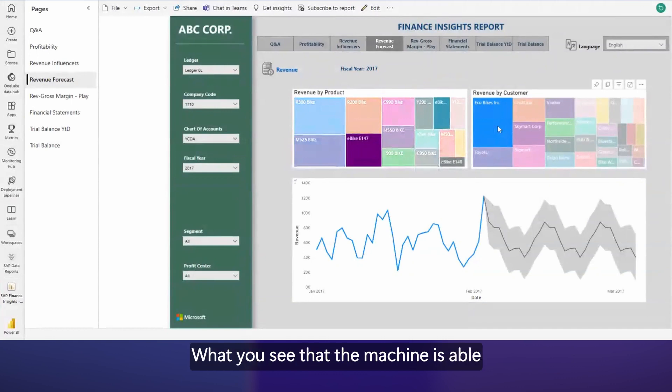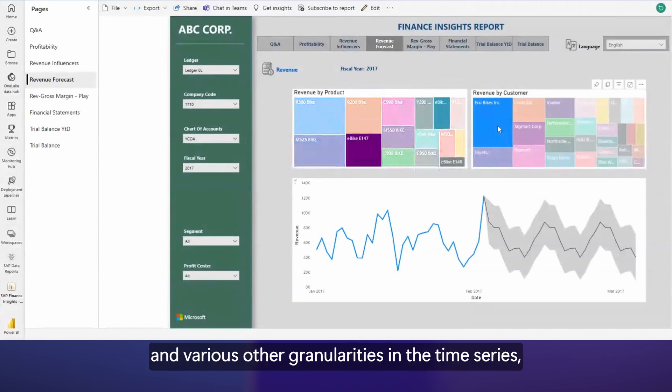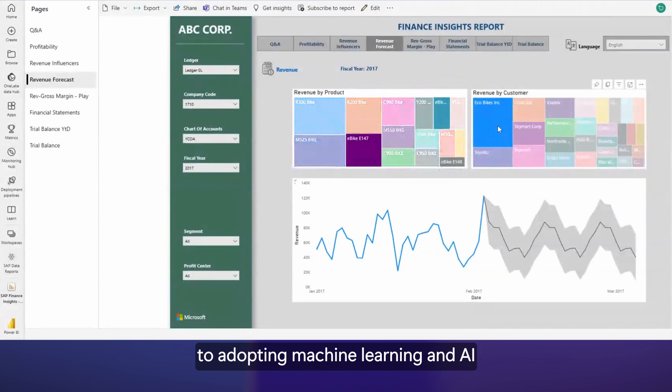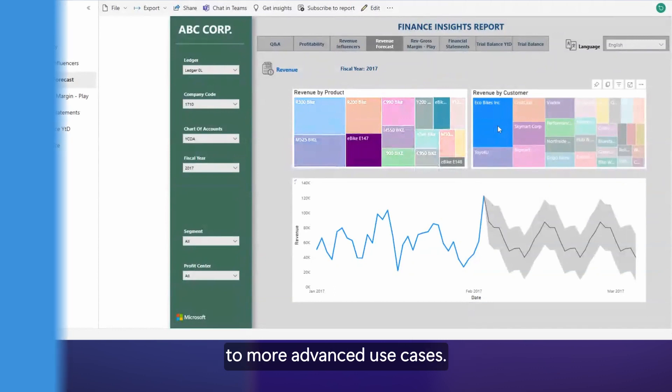What you see is that the machine is able to recognize seasonal patterns, trends, and various other granularities in the time series, which can jumpstart you on your journey to adopting machine learning and AI to more advanced use cases.